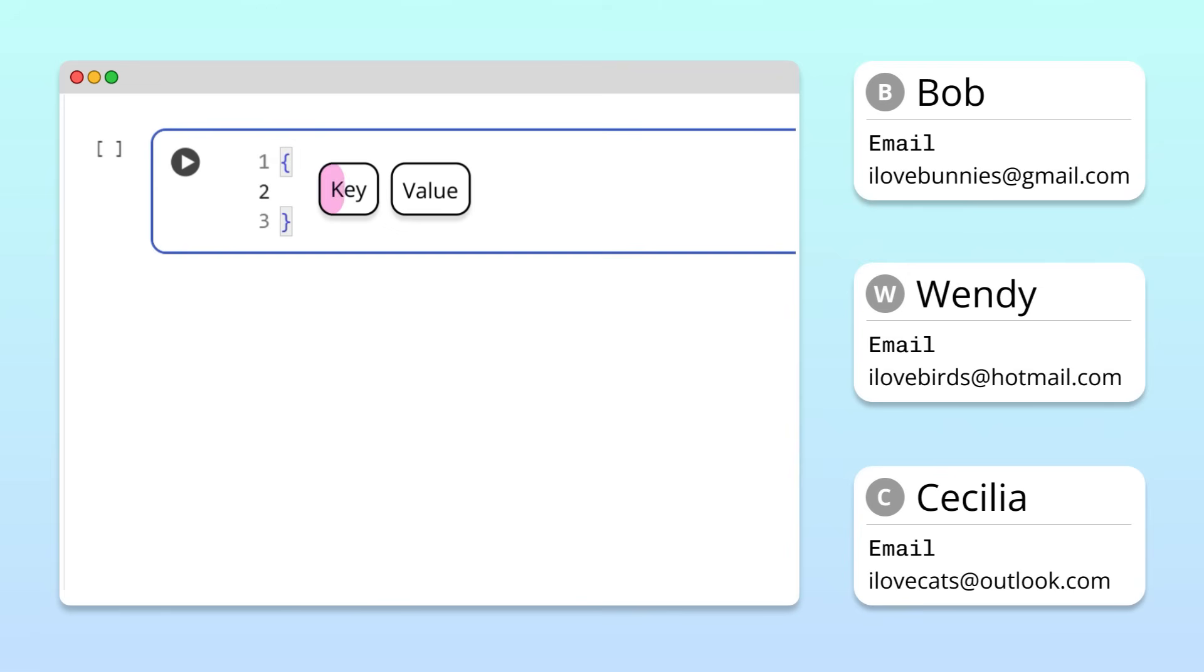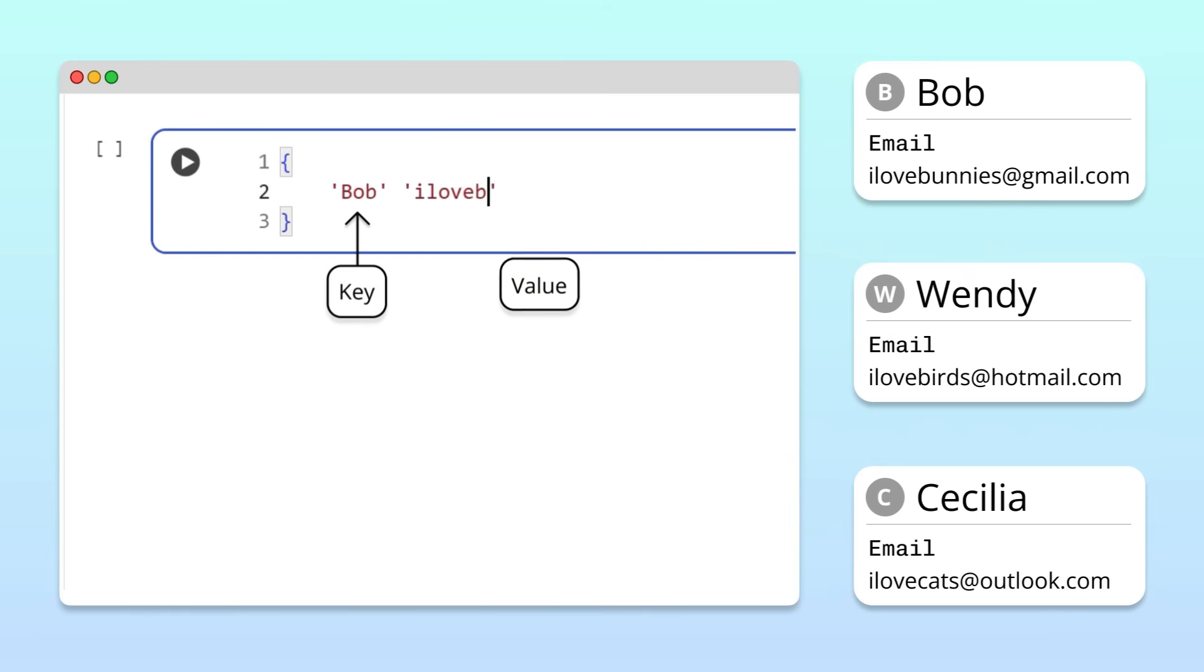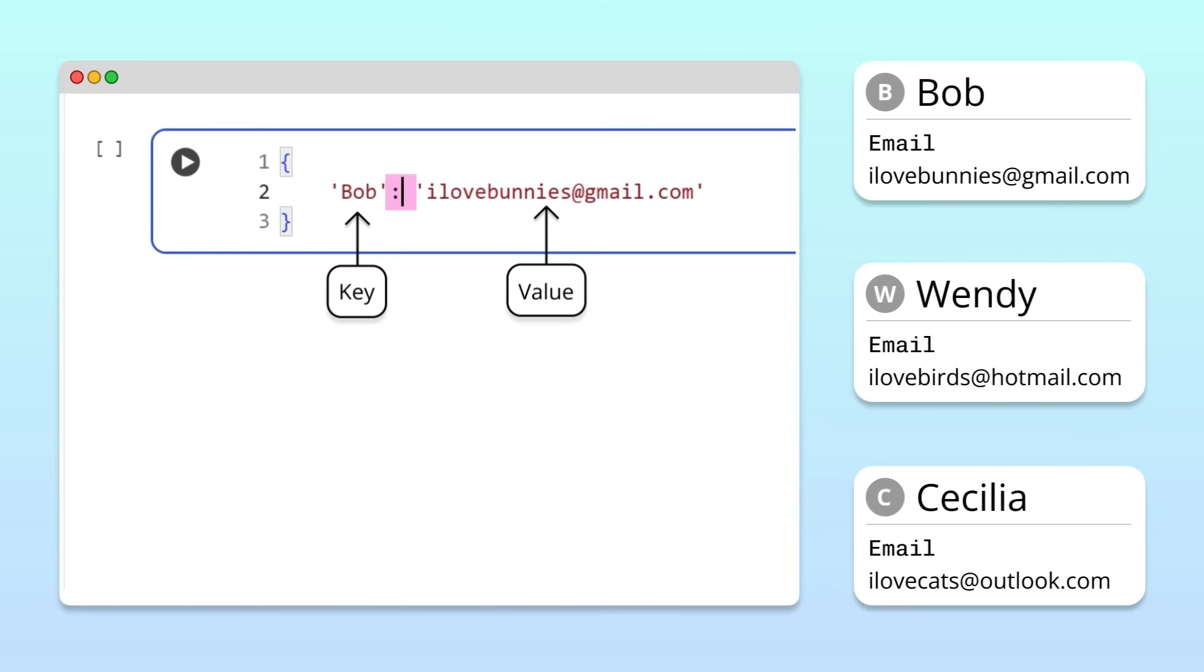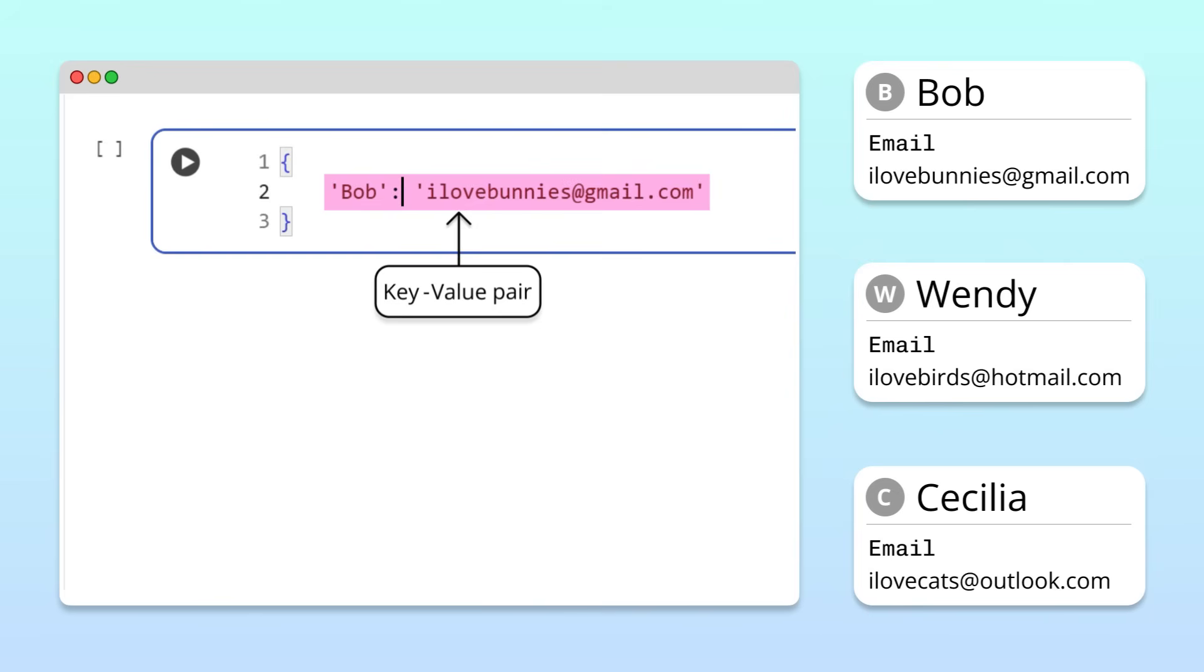The key is the label we want to use to access the value. In Bob's case, the key is his name and the value is his email address. In Python, the syntax we use to connect the key and the value is a colon. Entries like this are called key value pairs because each key is linked to a specific value.